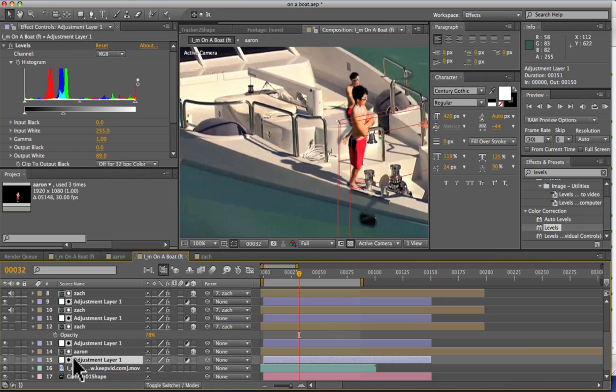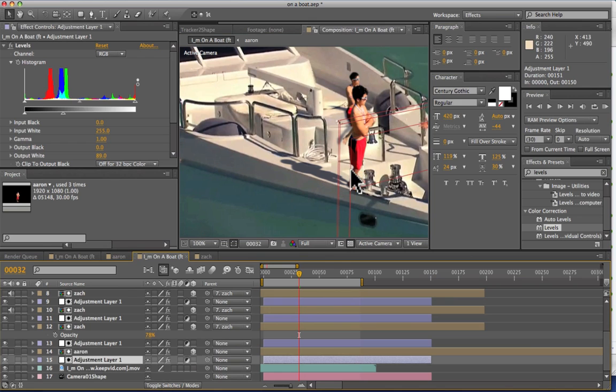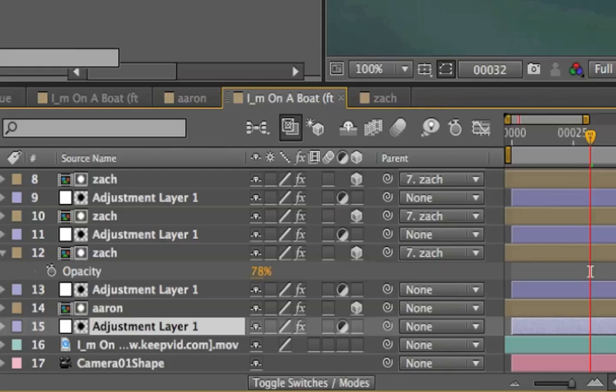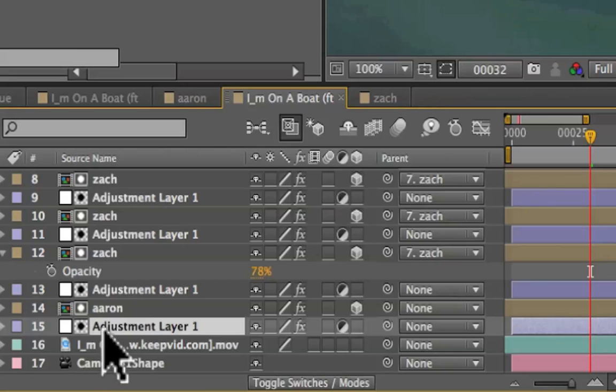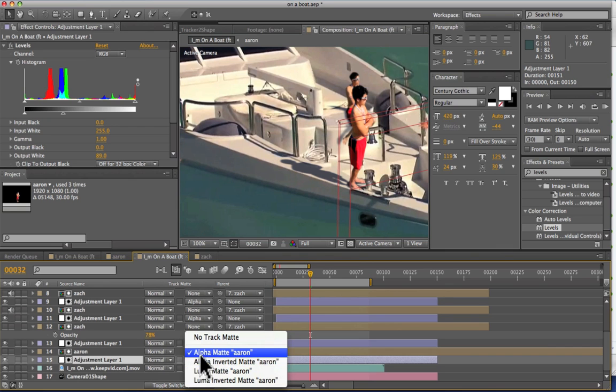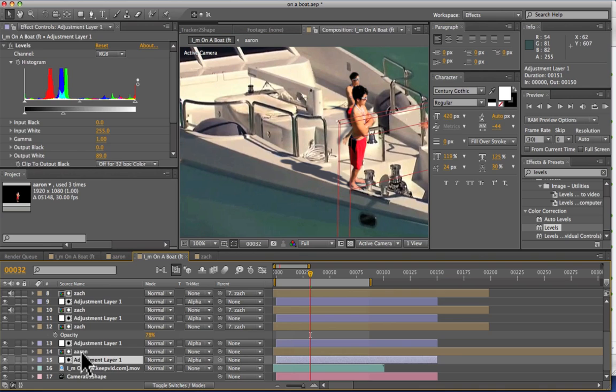So we took the adjustment layer here which was me. And so all we really did for this is you want to make sure that your shadows are affecting an area that you can realistically duplicate. So we had me placed here and so the shadow is on flat ground which makes it really easy to do because it's just flat. And so we've got that adjustment layer on and what we did was we used that adjustment layer and set it as an alpha matte for myself.